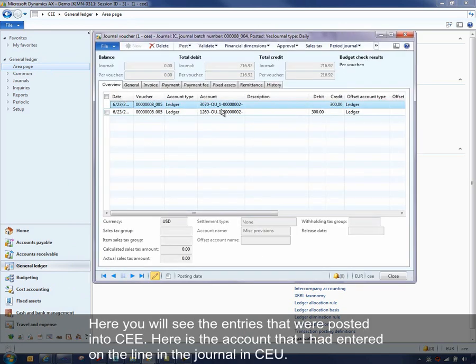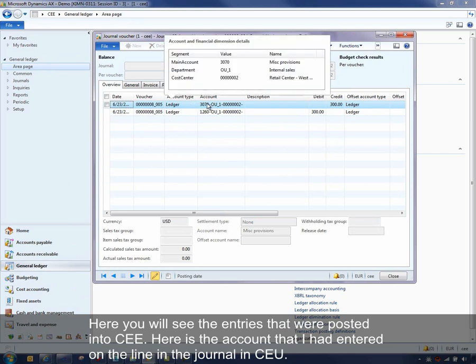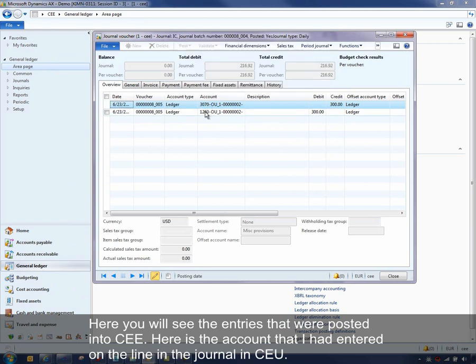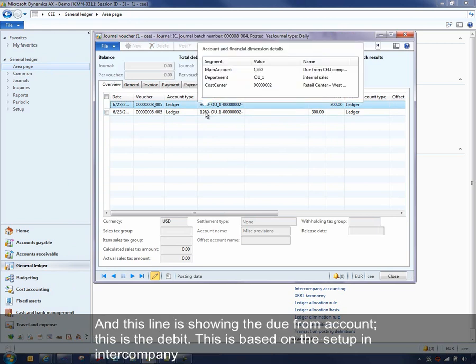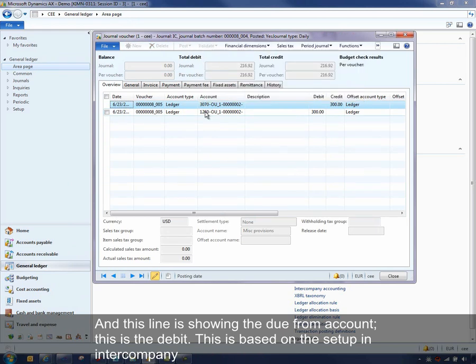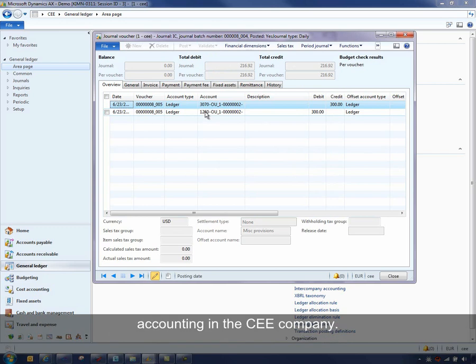And here you will see the entries that were posted into CEE. So here's the account that I had entered on the line in the journal in CEU. And then this line is showing me the due from account. So this will be my debit. And this is based on the setup in intercompany accounting in the CEE company.